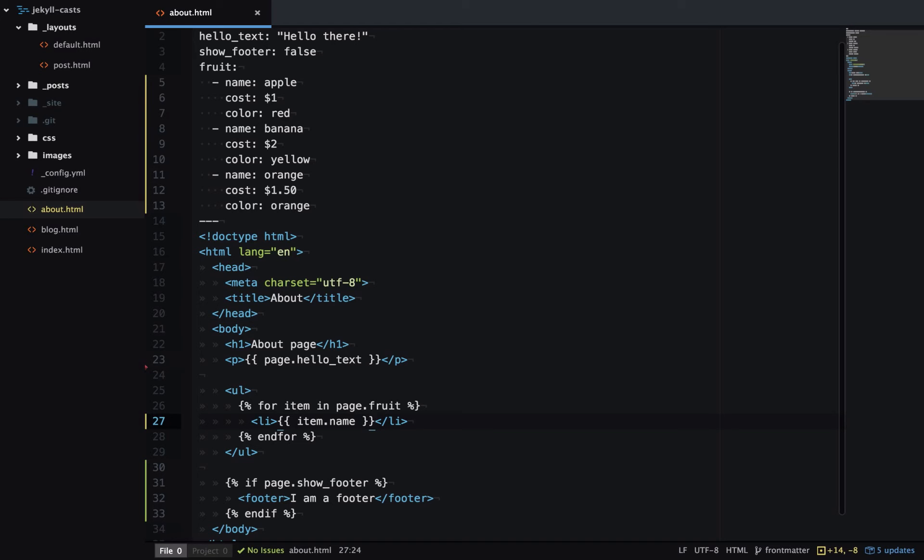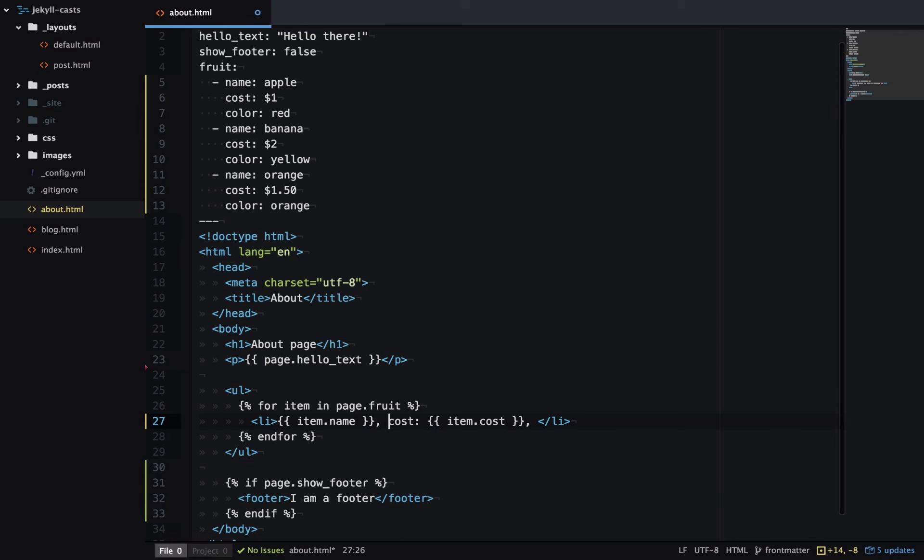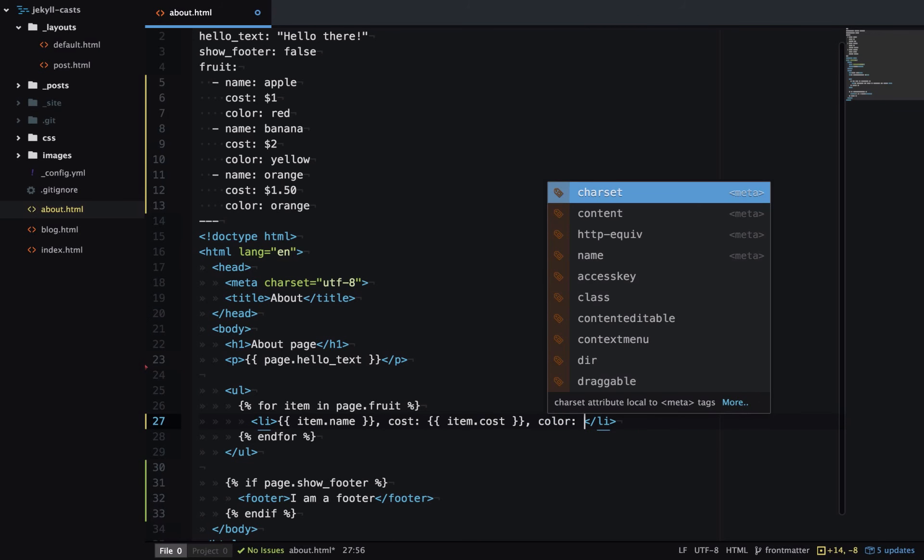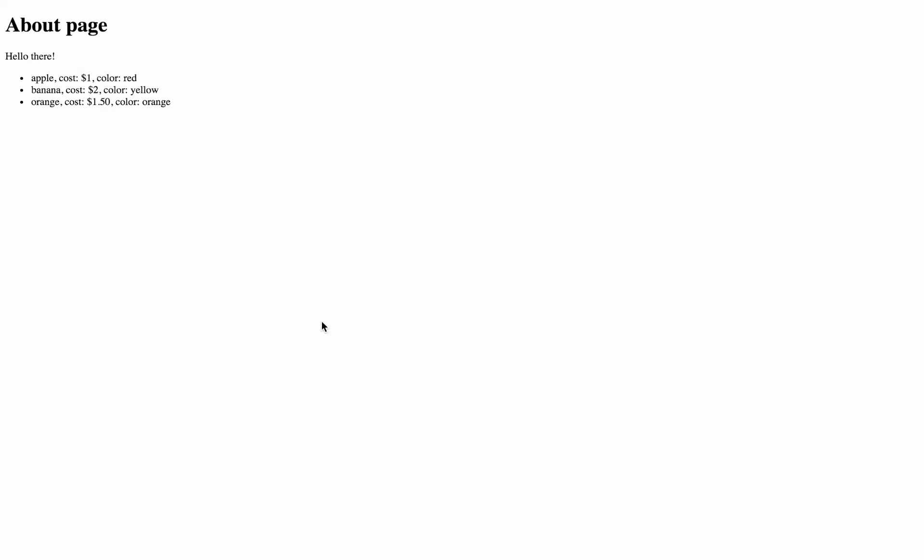And we can also output our other properties. So we'll output the cost and the color. So now all the properties are output on the generated page.